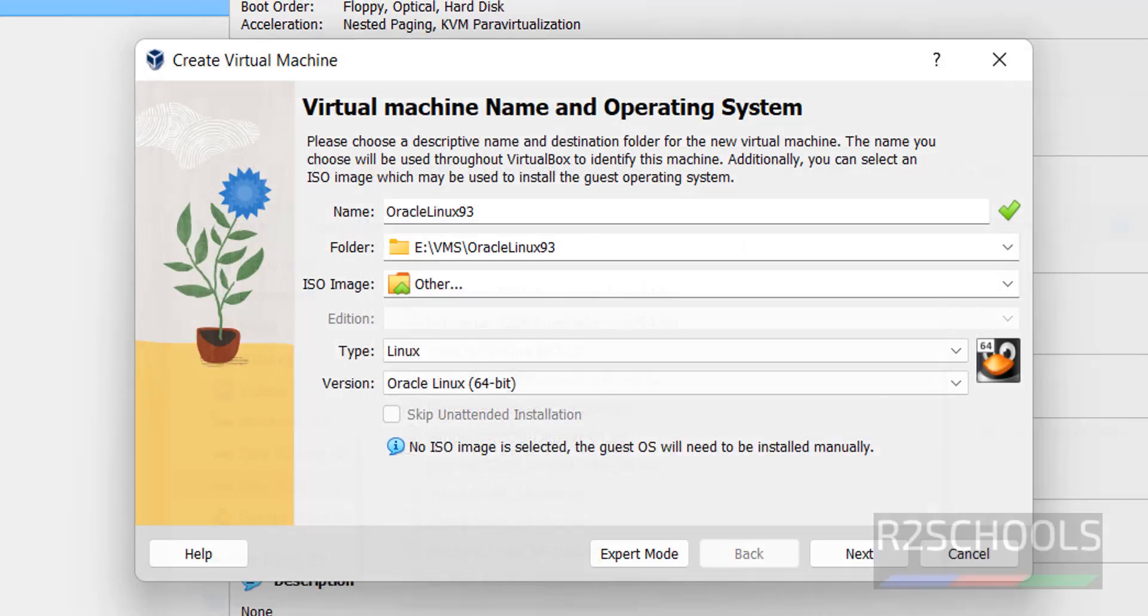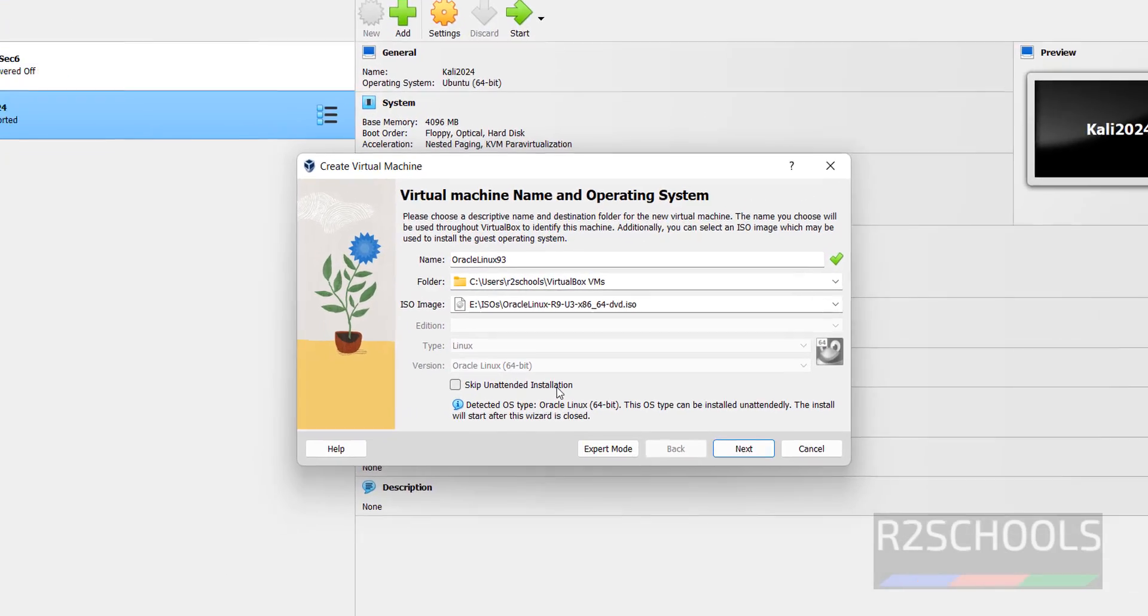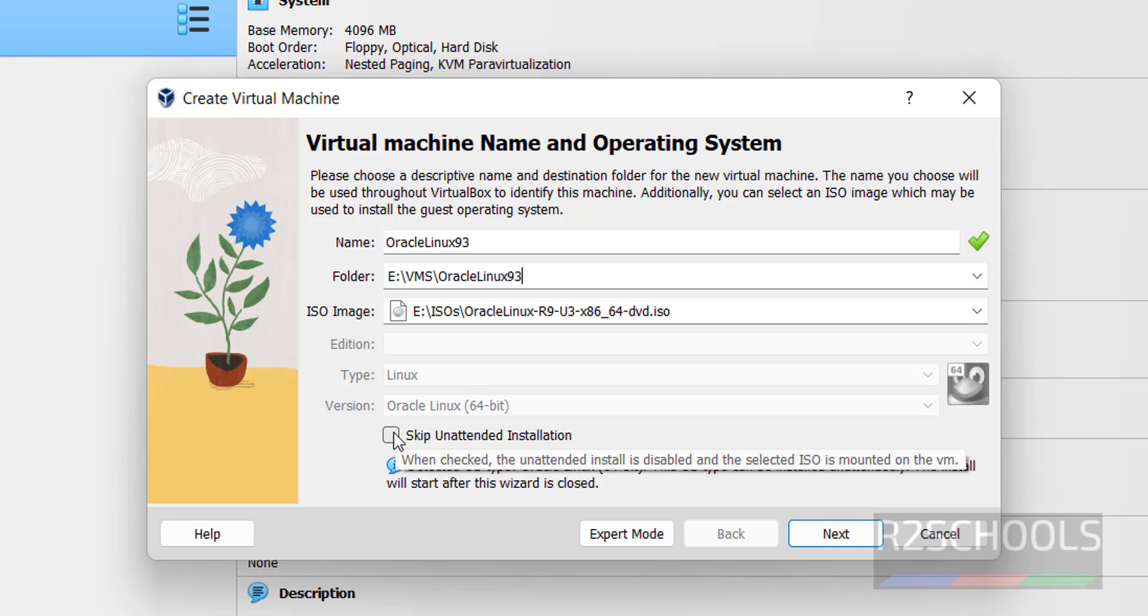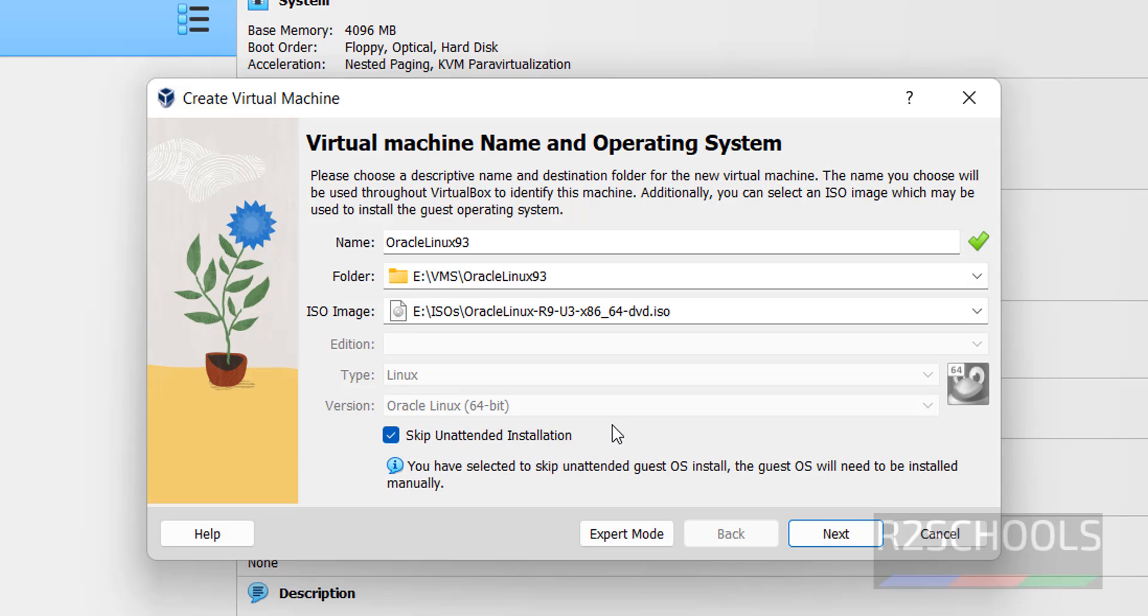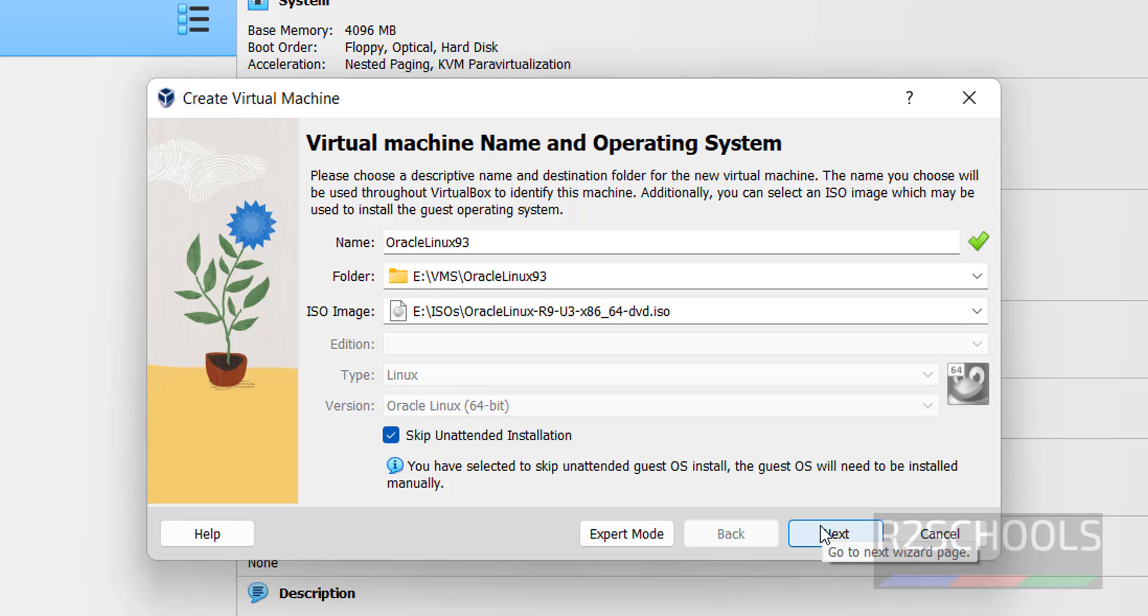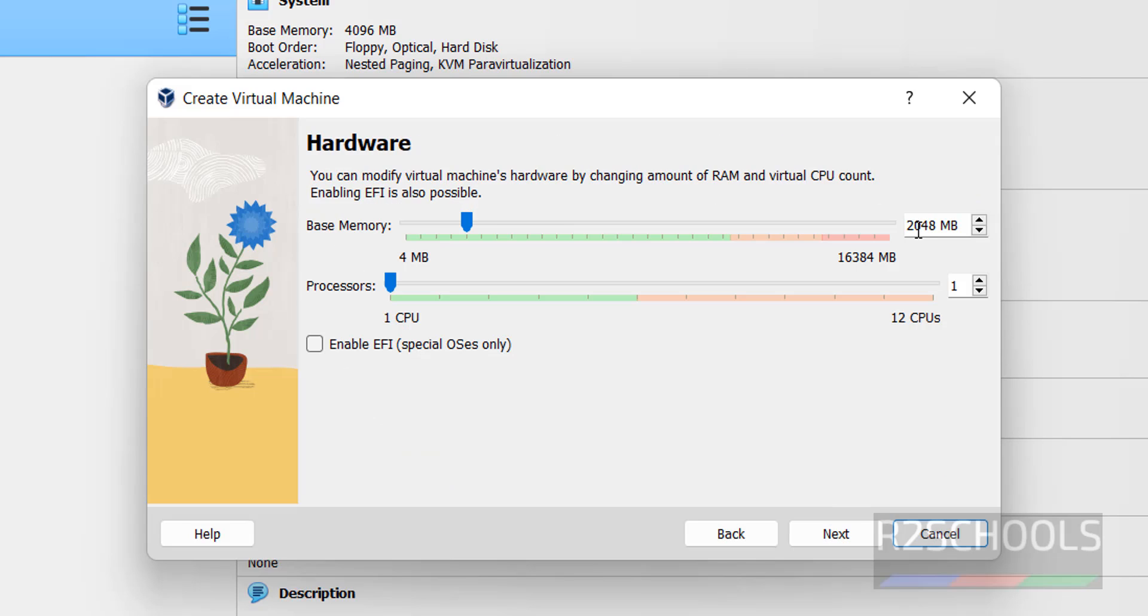Go to the path and select the downloaded Oracle Linux 9.3 DVD ISO file, click on Open. Next, we have to check this Skip Unattended Installation. This must be selected, otherwise it automatically installs and we can't give any options.